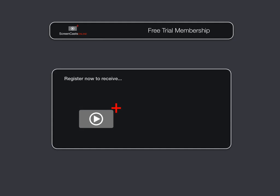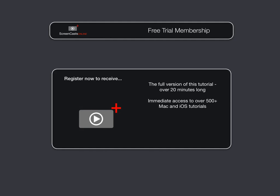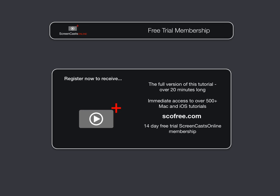To get the full version of this tutorial completely for free, as well as immediate access to over 500 other Apple-related tutorials, all you need to do is visit scofree.com to register for your 14-day, no-obligation, free trial ScreenCastsOnline membership. So that's scofree.com to register for your 14-day free trial membership.